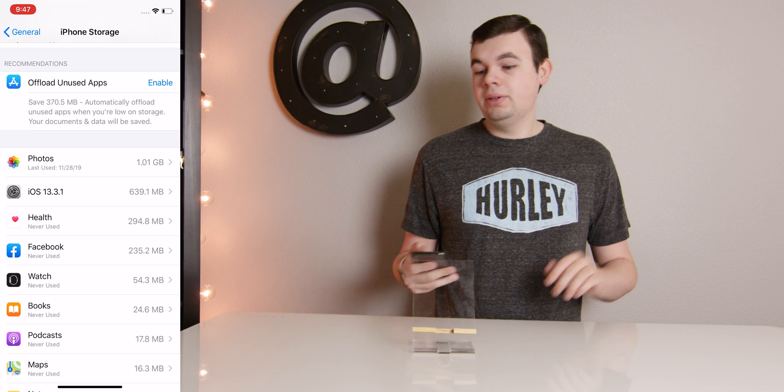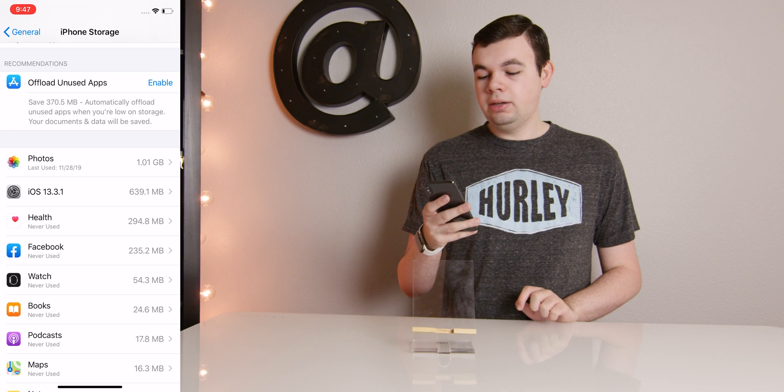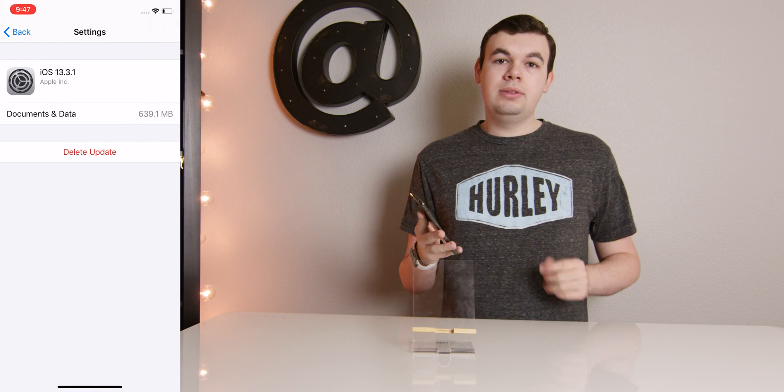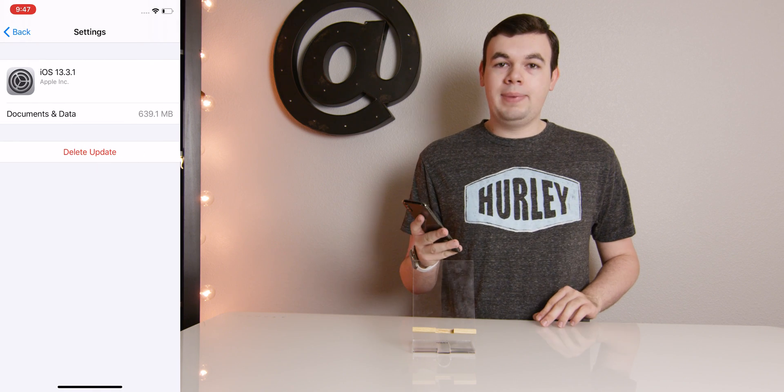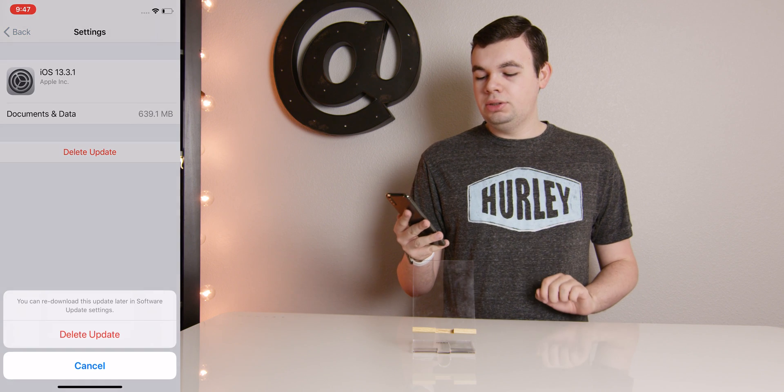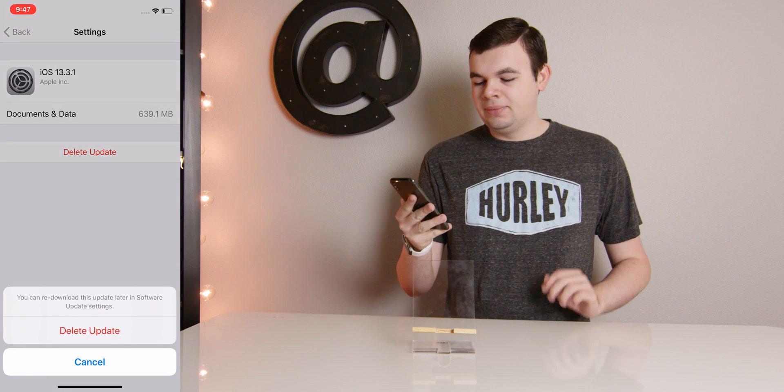So we want to get rid of that. We'll go ahead and click on that. And as you can see, we get a little bit more information about the update, but we can also choose to delete it.